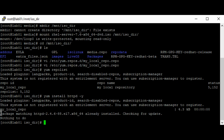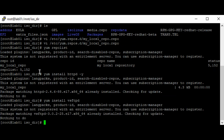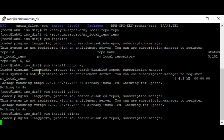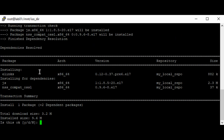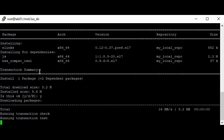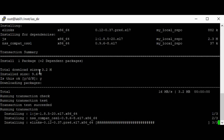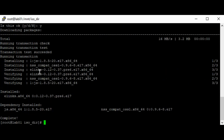The next thing is to install the httpd package. I already have it installed on my system — if it's not installed on yours, it will install it automatically. Let me try installing something else just to verify this configuration. I'll try elinks — and you can see it's installing. The local repository is working well.